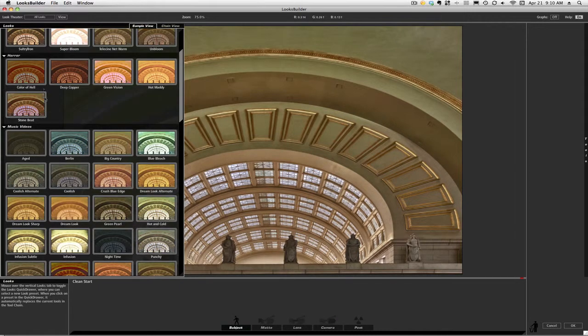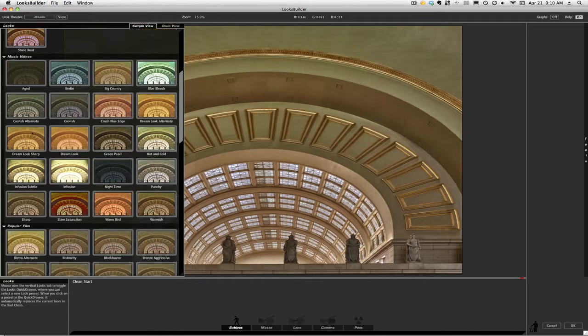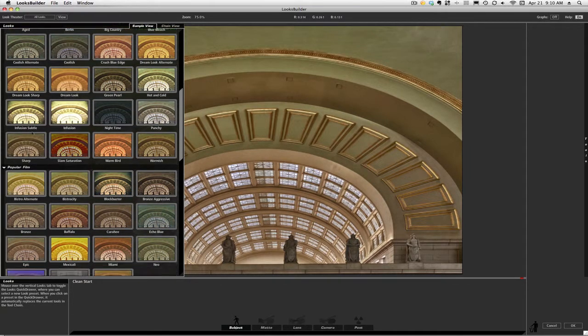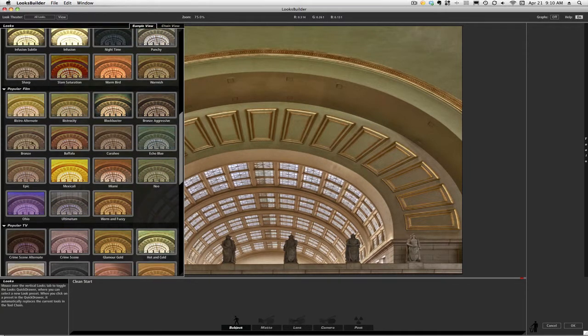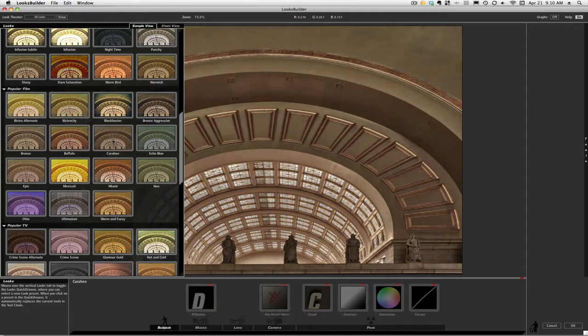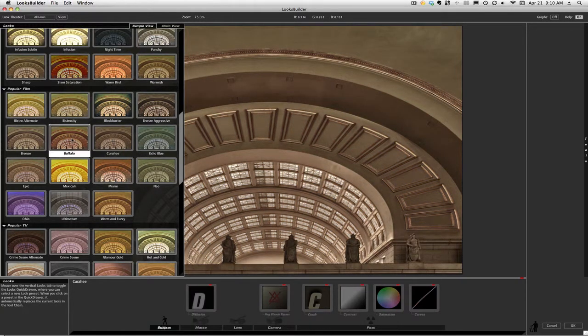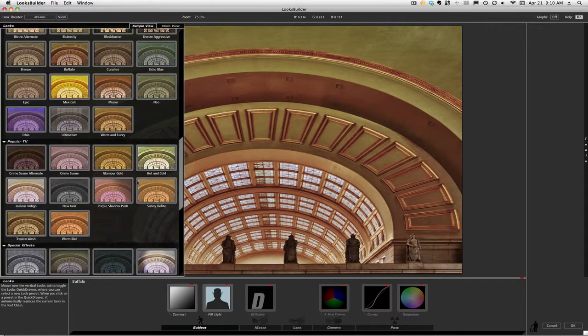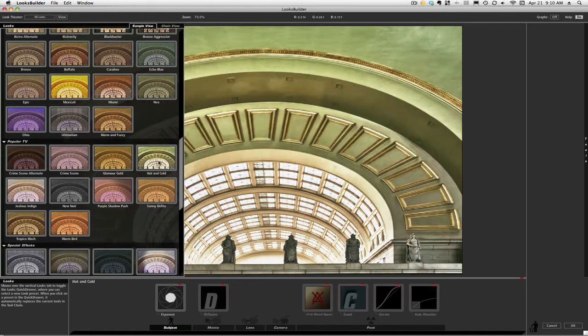You'll notice that the terminology has to do with the video world: music video looks, popular film looks, popular television show looks, and so forth. And as you click on them, you can see what each one of these does and get a preview.